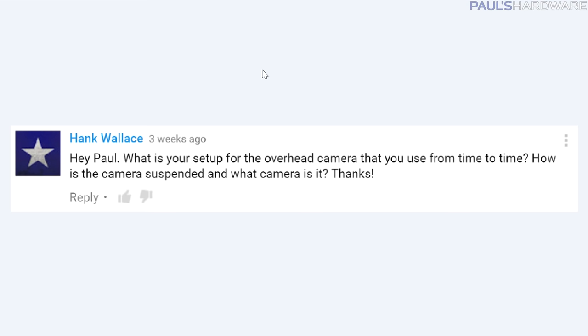Next question from Hank Wallace: what is your setup for the overhead camera that you use from time to time? How is it suspended and what camera is it? Good question, Hank - I will show you. It's right here.